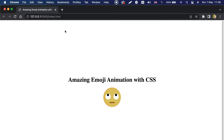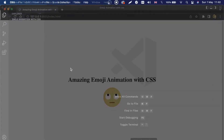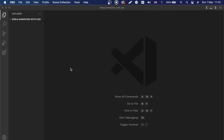If this is your first time watching, make sure you subscribe and don't miss out on amazing videos just like this one. Let's open VS Code now and start creating the project from scratch.